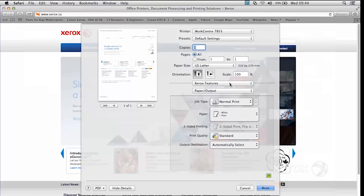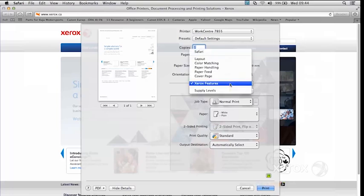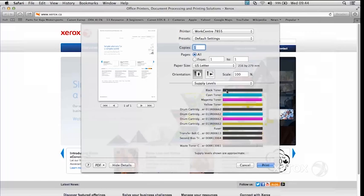If you want to find out where you're up to with your supplies levels, you can come here and just click on supplies levels. You'll see where you're up to with your toner, your drum cartridges and whatnot. So if you want to keep an eye on this, this is where you'd come.